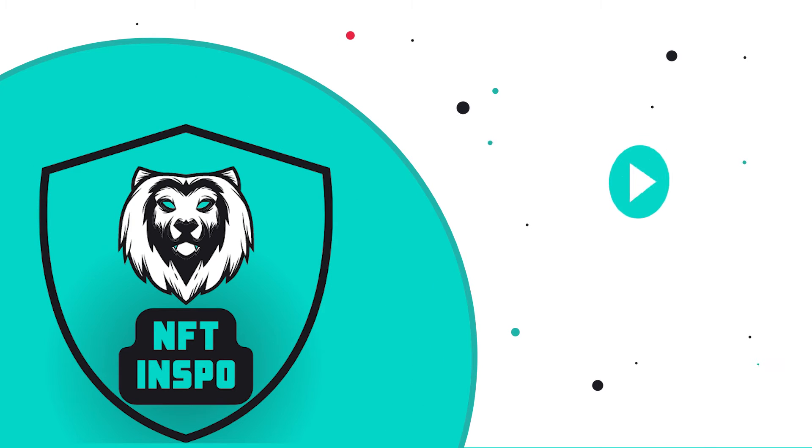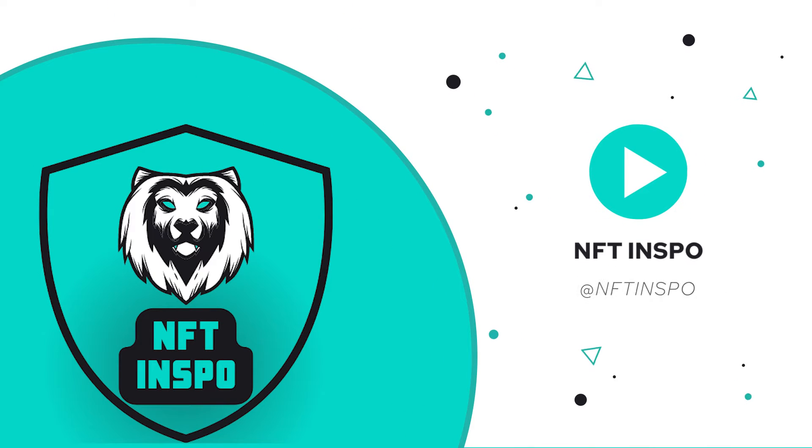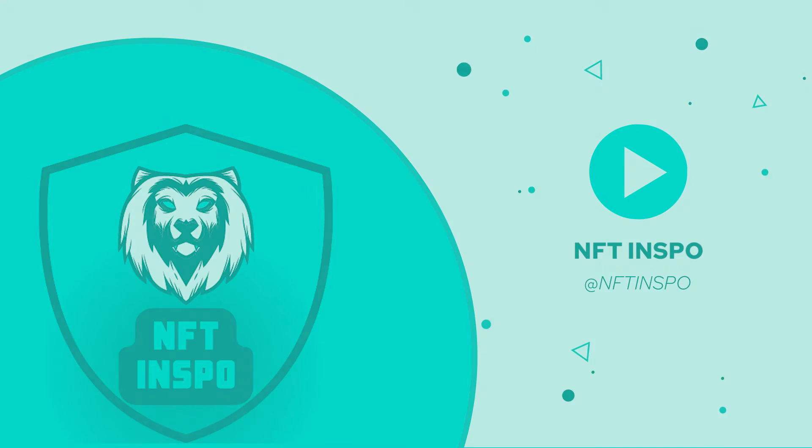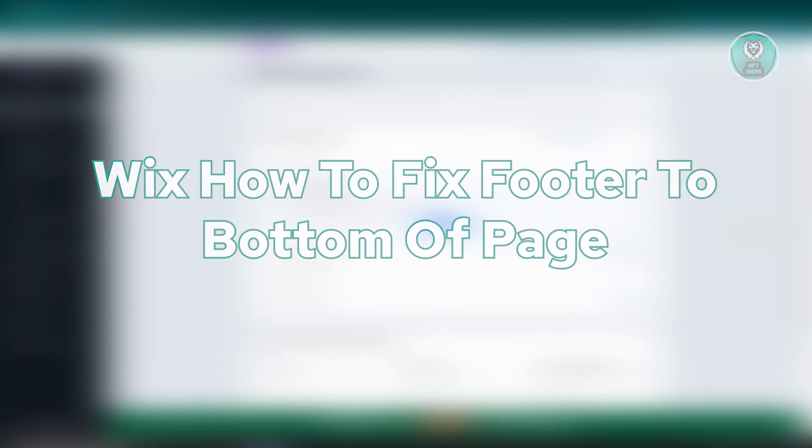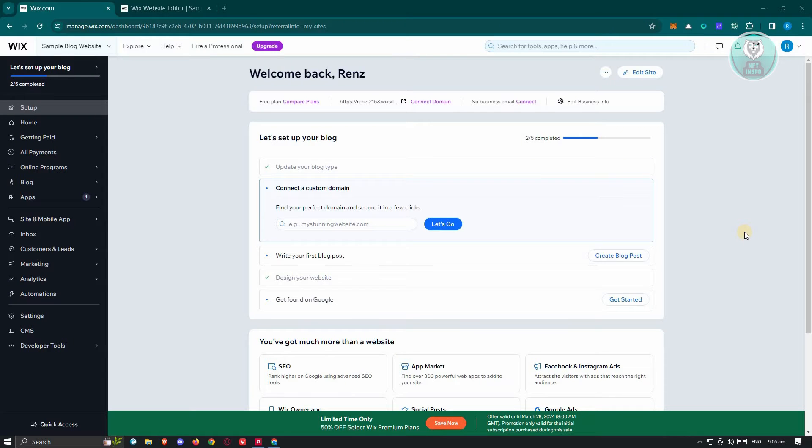Hello guys, welcome back to Edith Inspo. For today's video, we're going to show you how to fix footer to bottom of page in Wix. So if you're interested, let's start the tutorial.